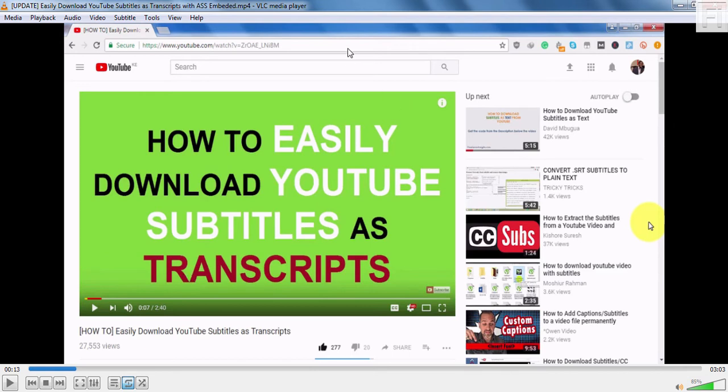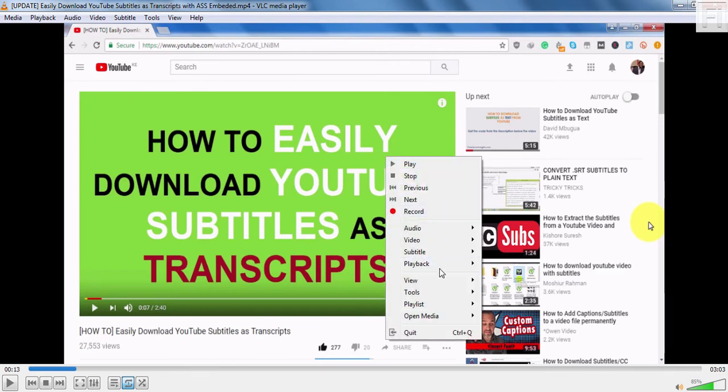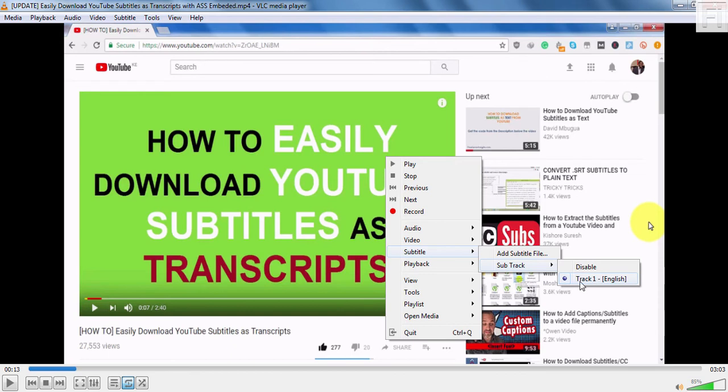Now, we can all appreciate that the subtitles have the placement and the background that we want. That is the ASS subtitle. If I just right click on it, go to subtitle track, subtitle, you'll notice that the track is already embedded.